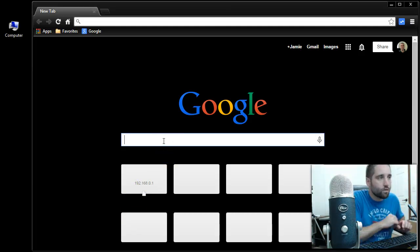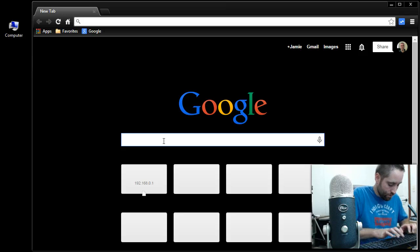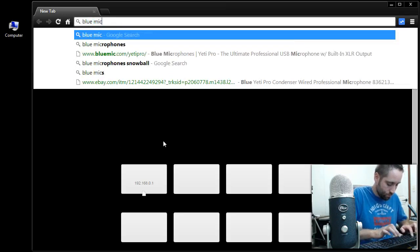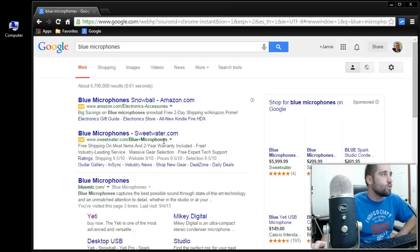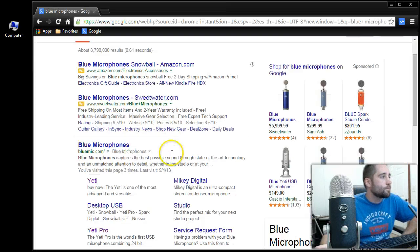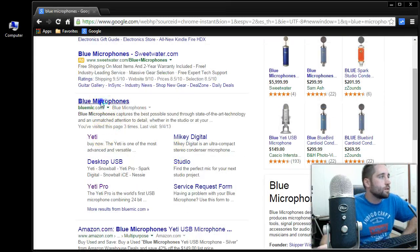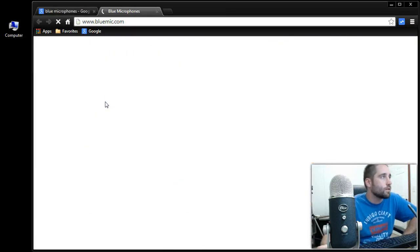So basically go to Blue Microphone's website first. Just go ahead and Google that. You want to go directly to their main website here.